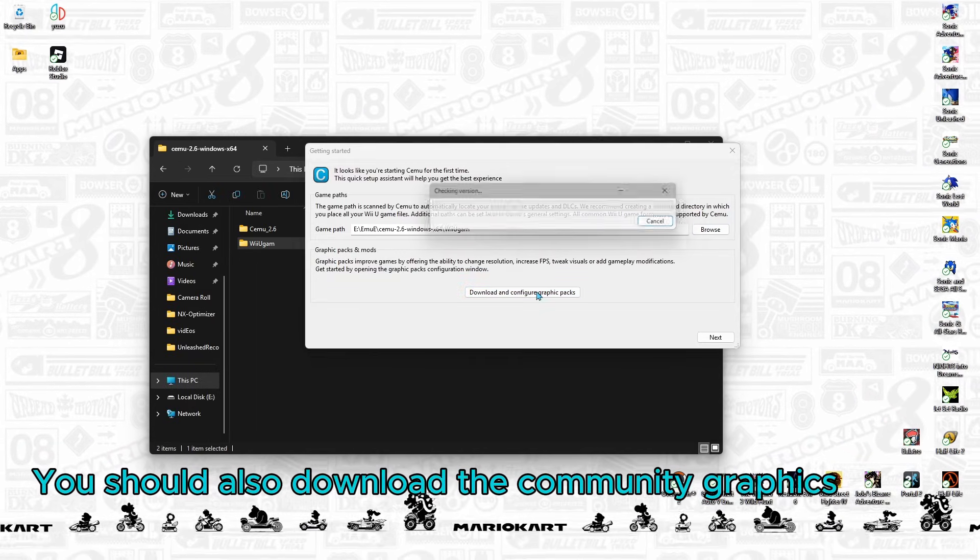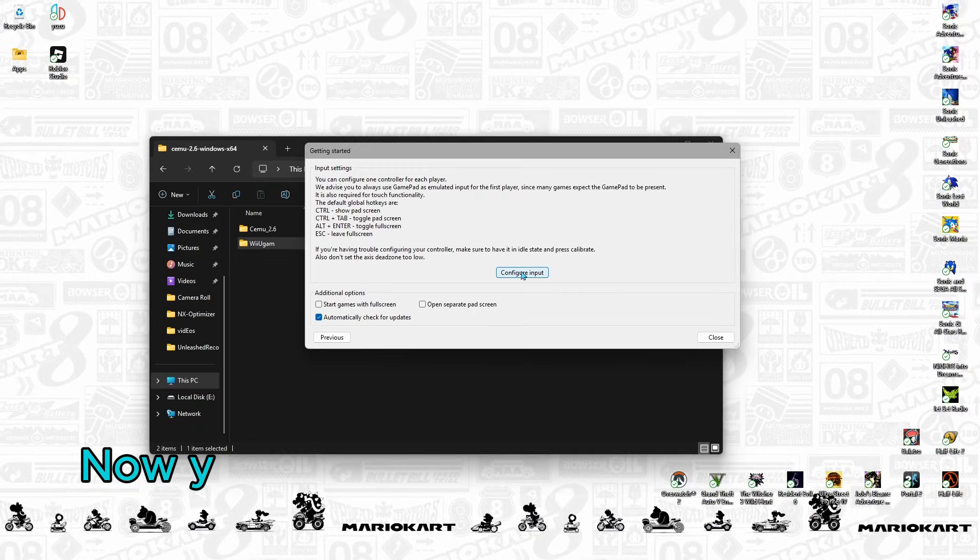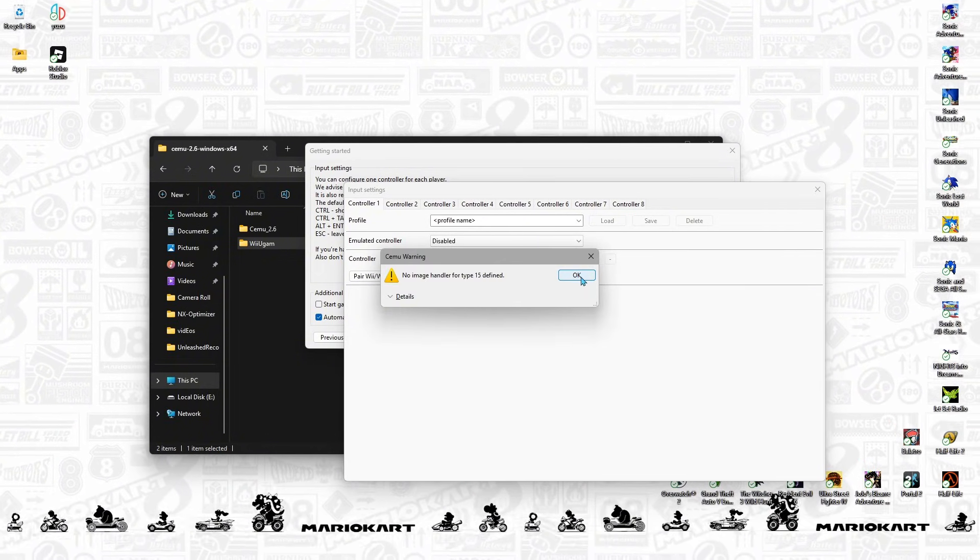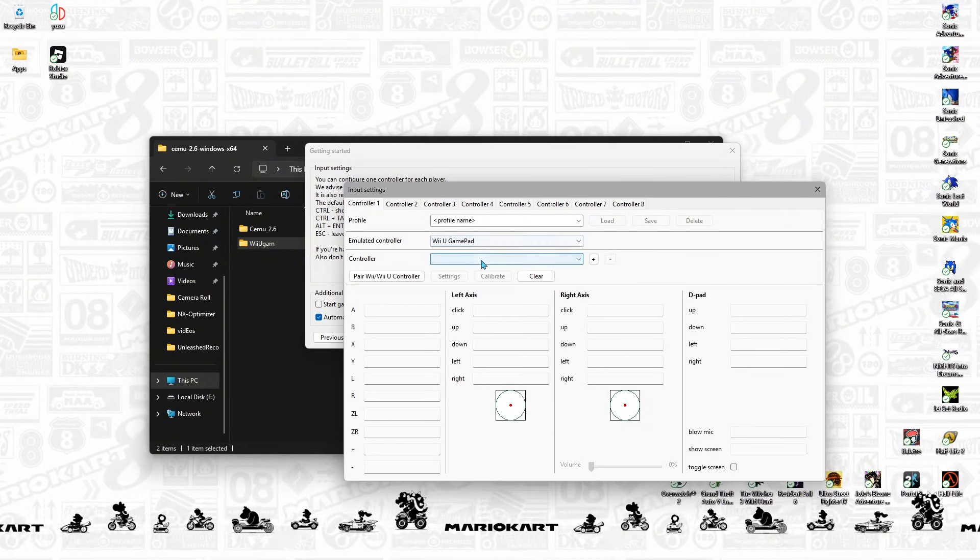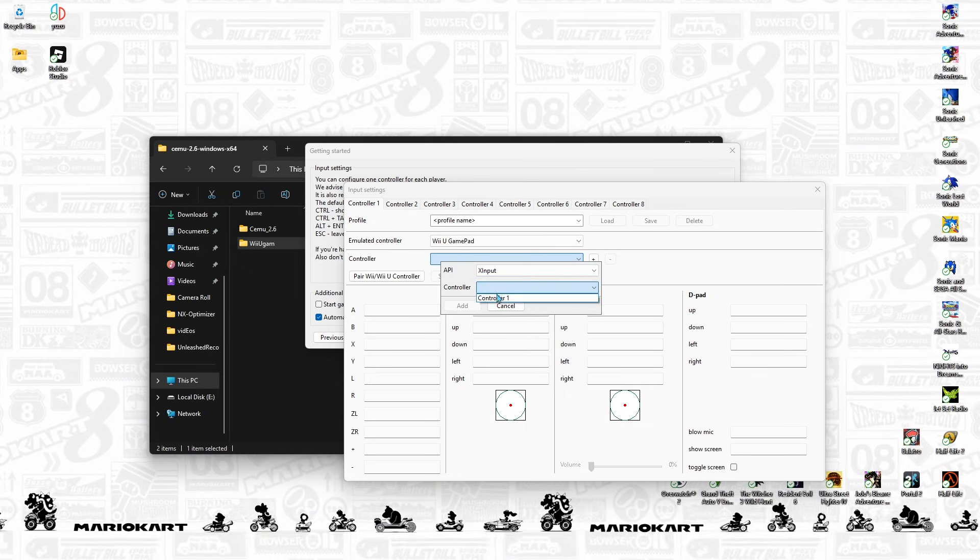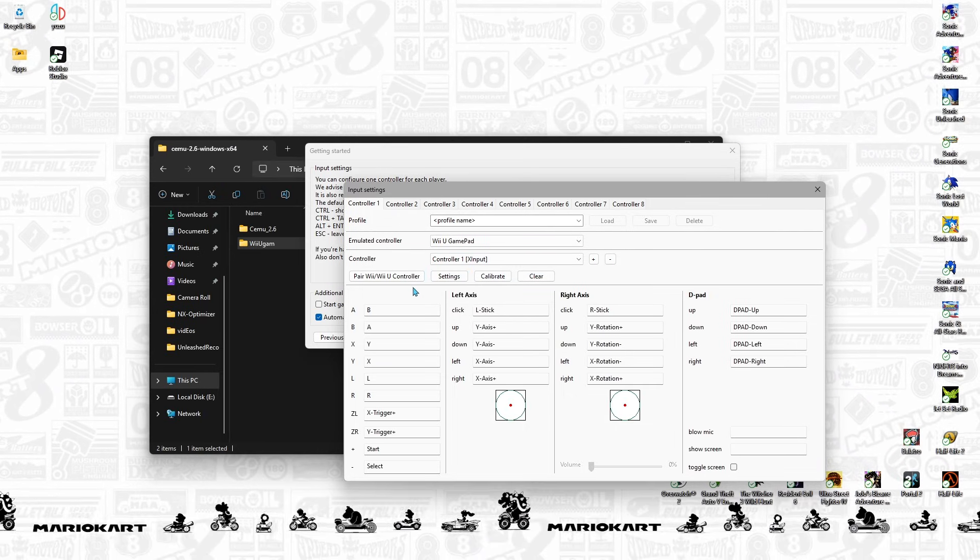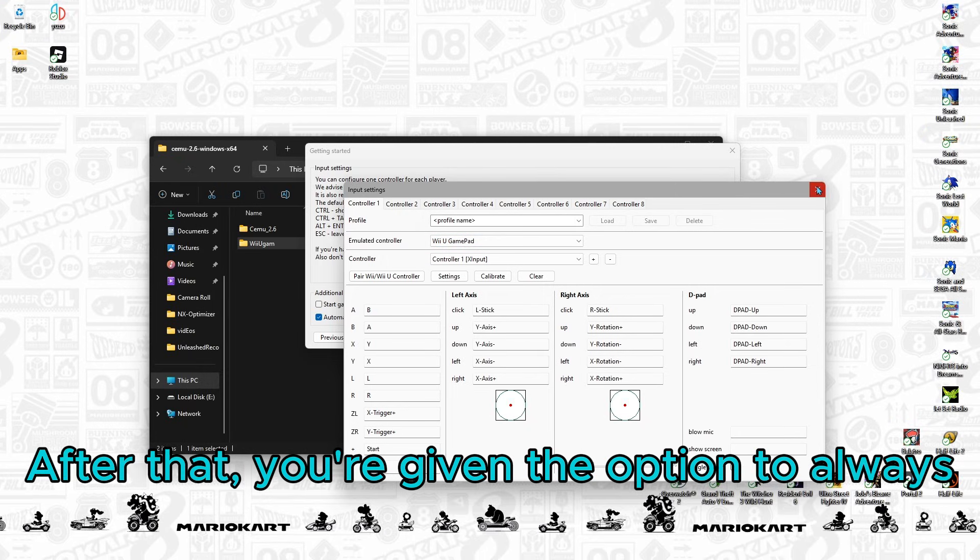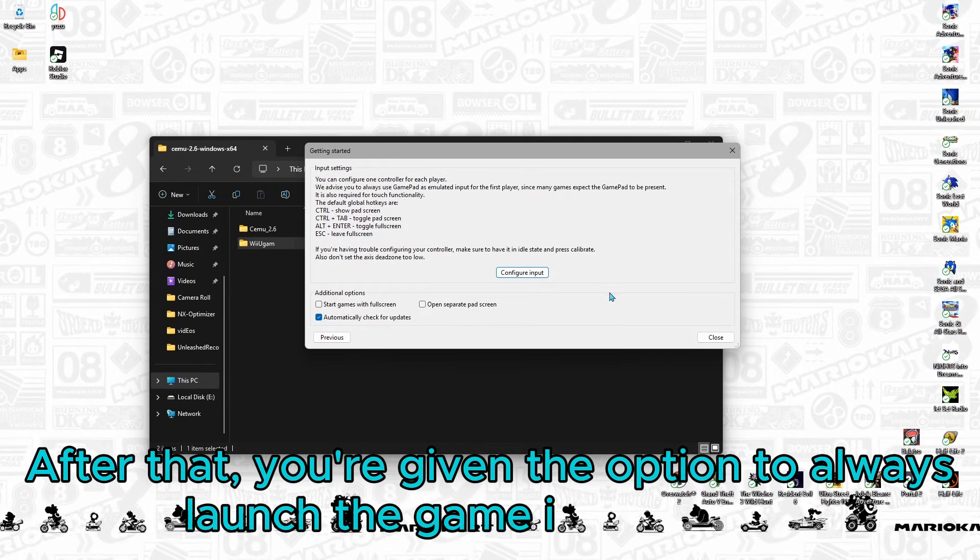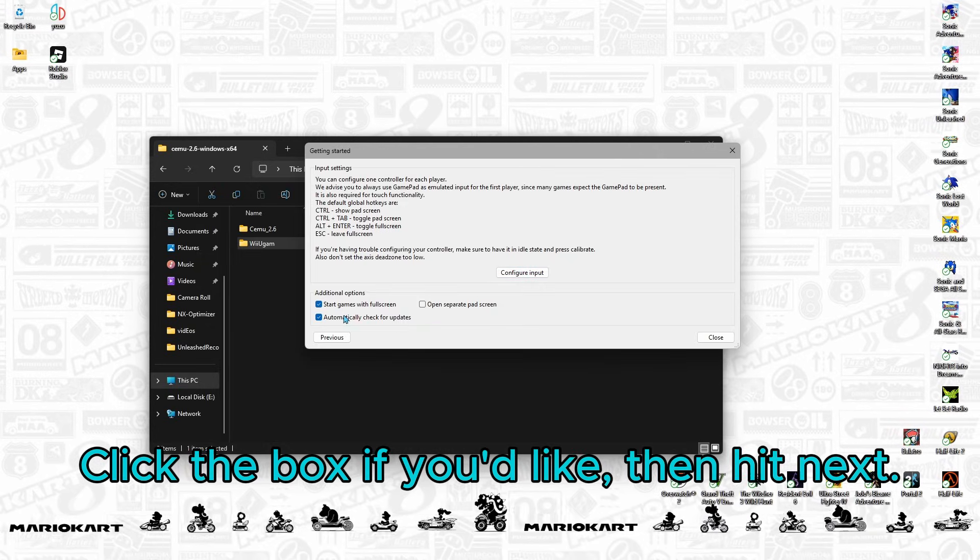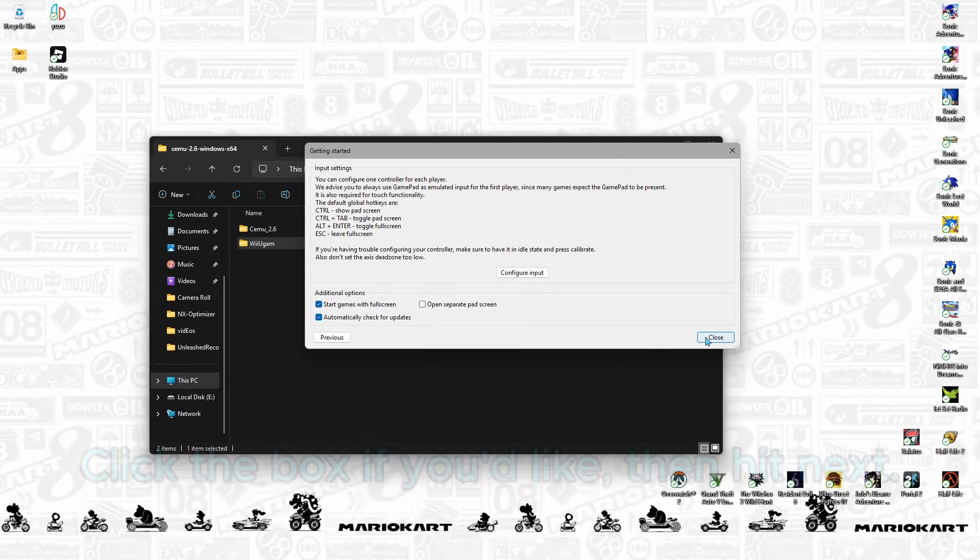You should also download the Community Graphics Packs. Now you can configure your controller! After that, you're given the option to always launch the game in full screen. Click the box if you'd like, then hit Next.